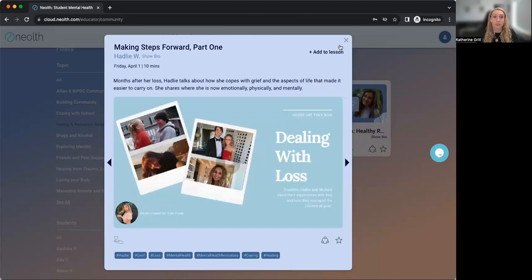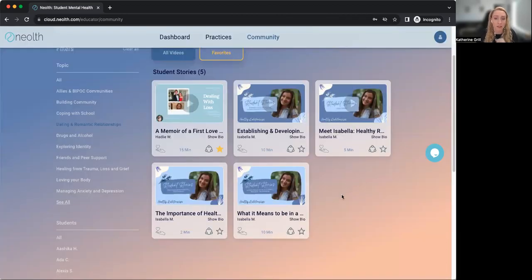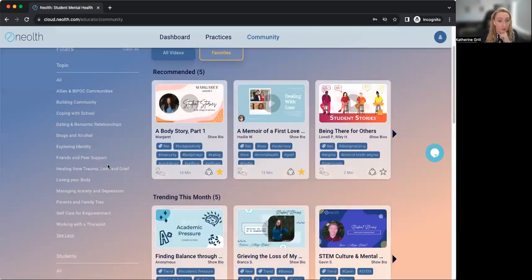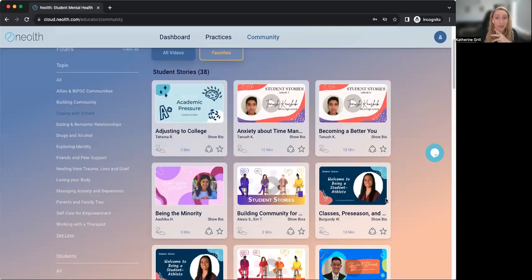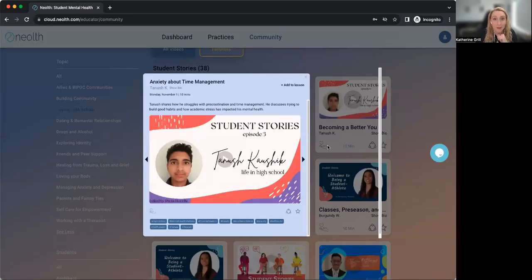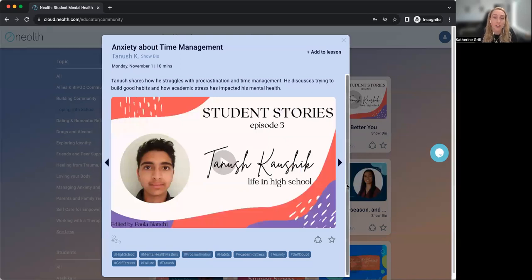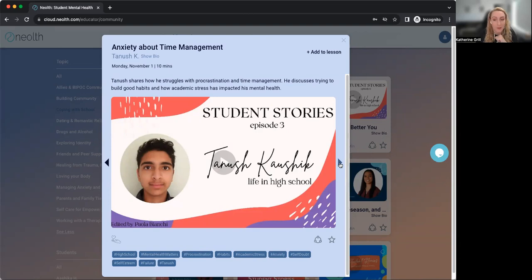Some of our videos are about more serious topics — you'll see this one is about grief and loss, which is something we've been hearing from a lot of schools and students since the pandemic. Some of them might just be about dealing with everyday life in school, being a high school student, and time management. You can decide which content is best for you and your students and really explore this library to find what content is out there.